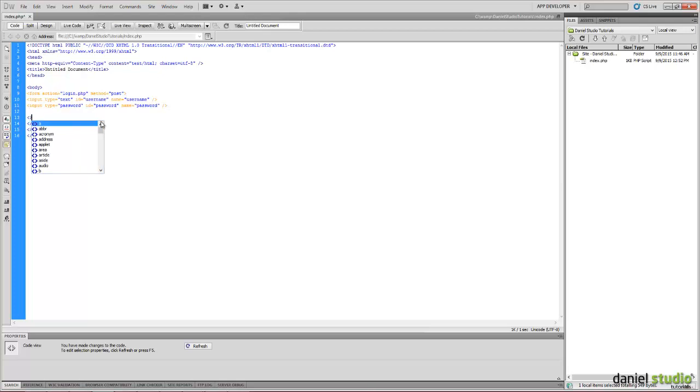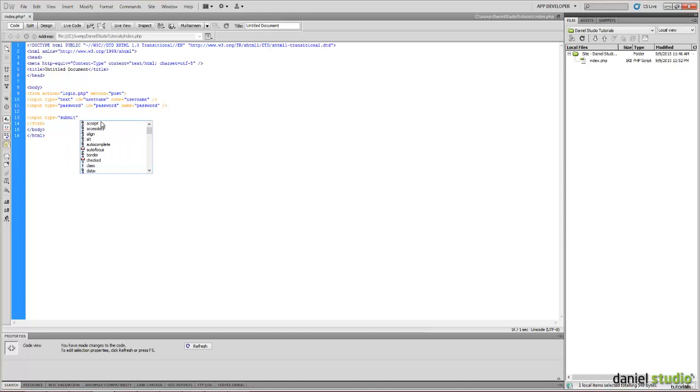And now the final thing, input type submit as a button, value login.